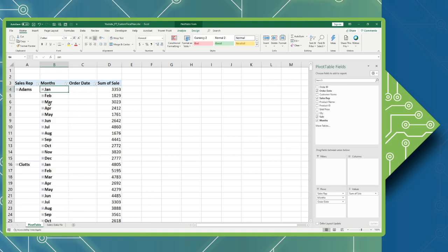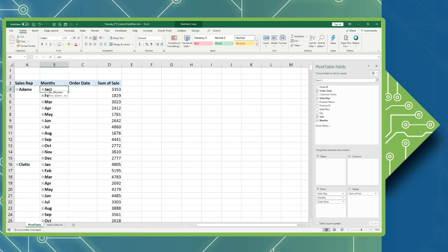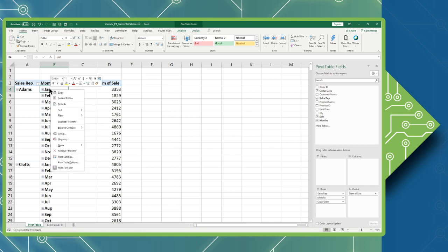We need to modify this grouping so that we include the quarters. We do not necessarily require the order date. We don't need to be that granular. To modify my grouping, I'm going to simply right-click any of my months and access the group command from my menu.